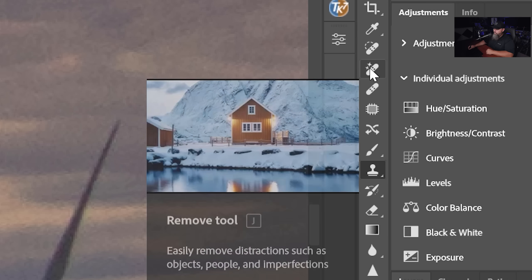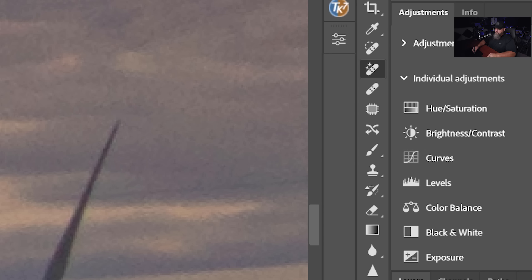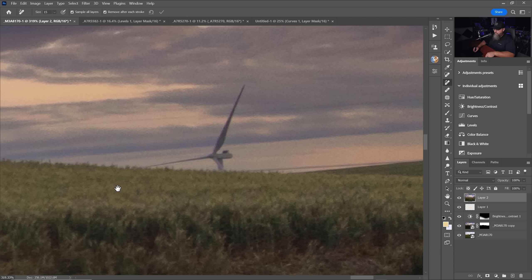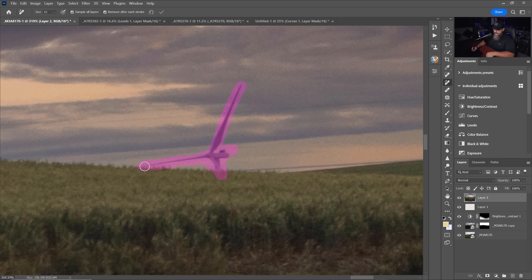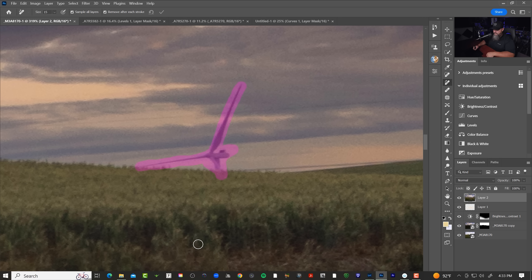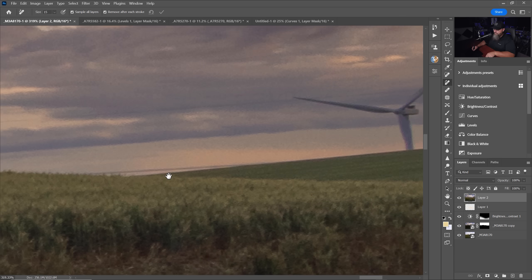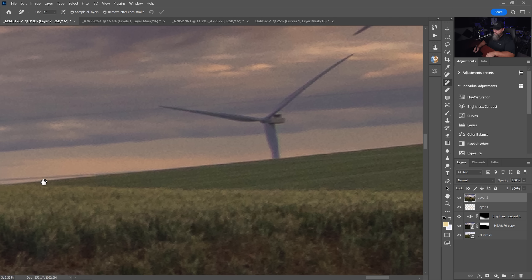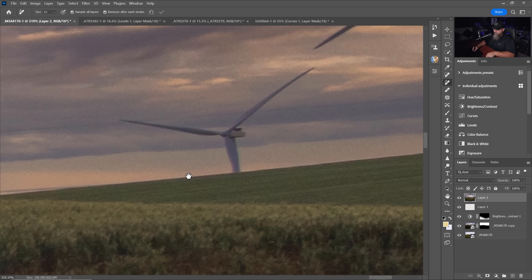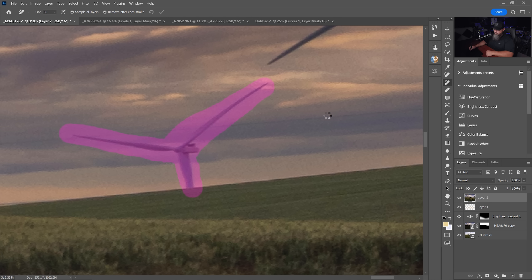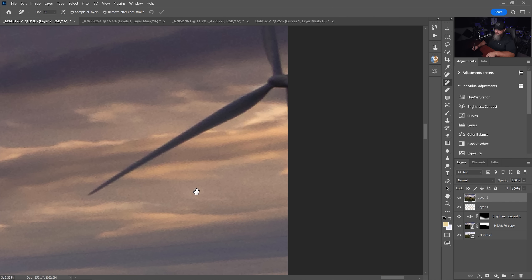So this is the new remove tool for simple tasks like this. It is just incredibly good. It's amazing how well it does, especially around this horizon line. There's just no sign of any weirdness. And even when you get into larger objects like this, it does a really impressive job.